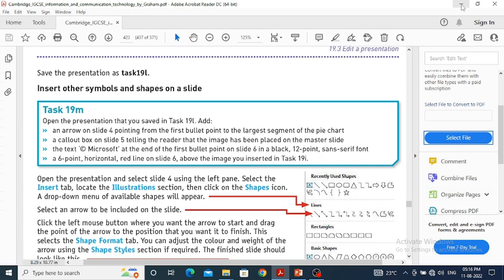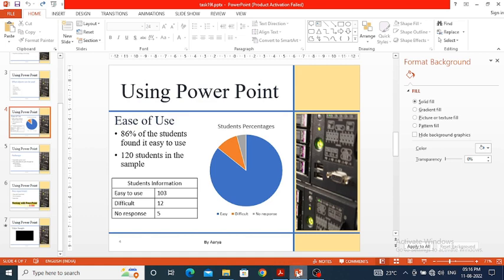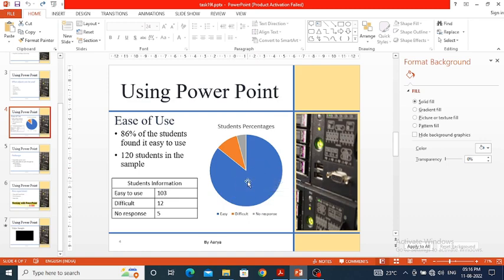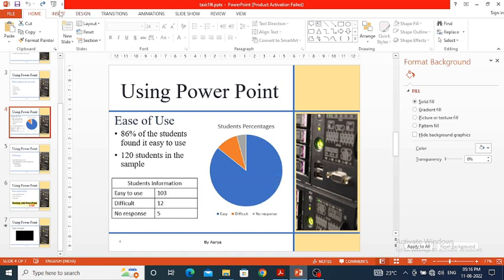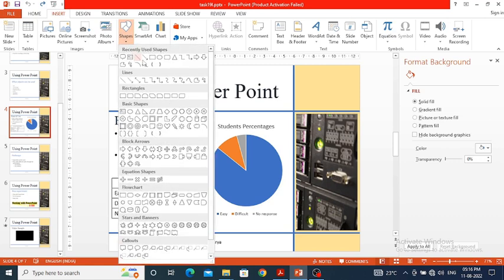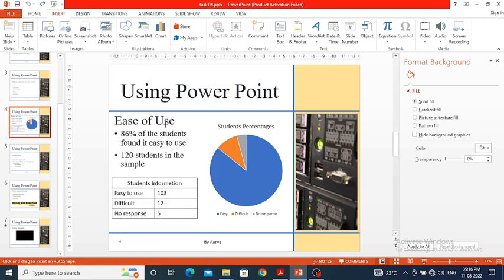So we will open task 19 L which we have already created. On the fourth slide, we have to show an arrow from the first bulleted list item to the pie chart — specifically pointing to the bluish colored area which has the maximum area covered. To do this, I'll click on Insert, then Shapes, and select the arrow.